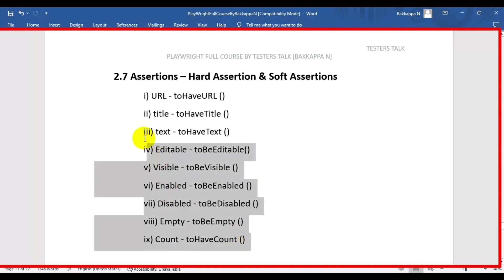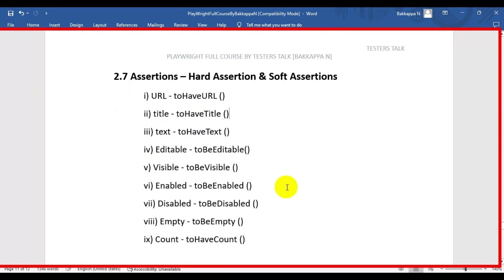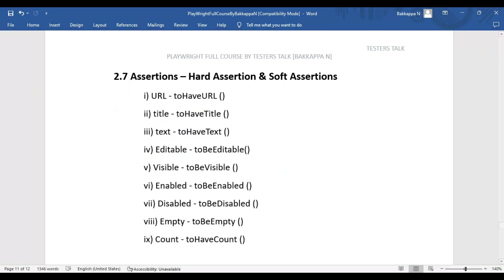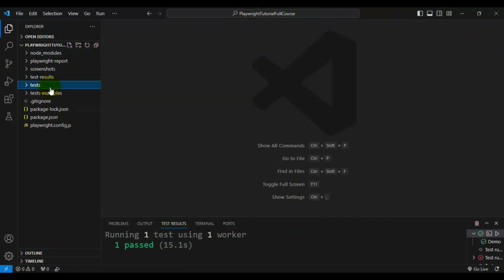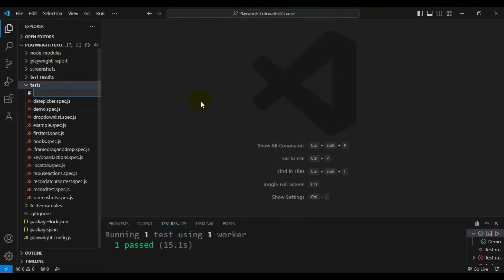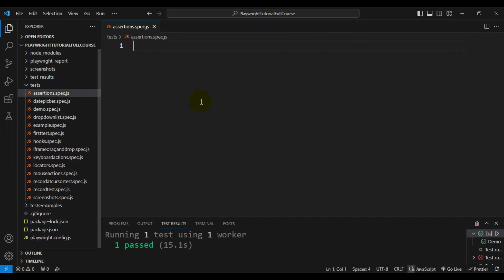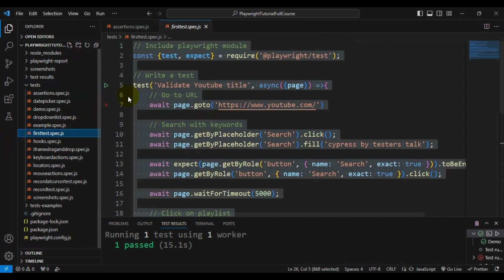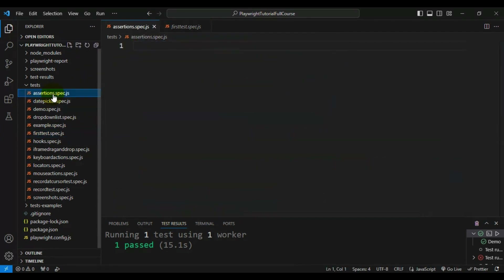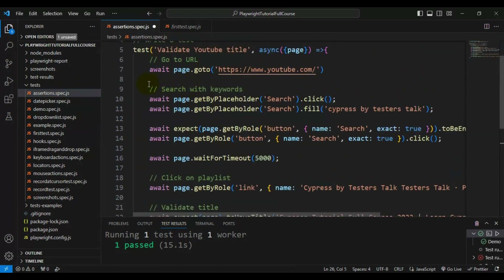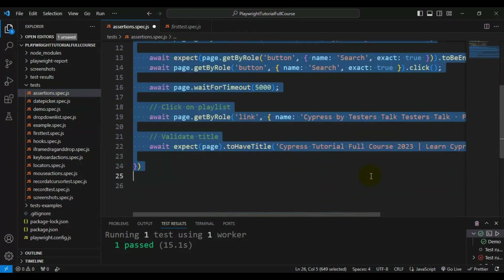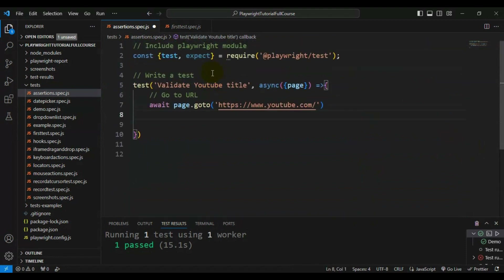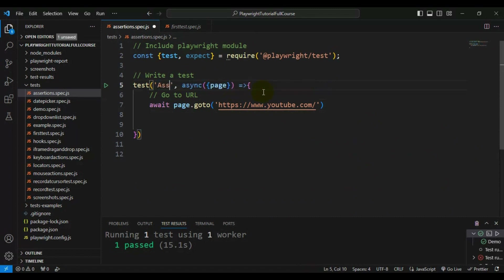Let's see all these examples in the real-time web application. I will navigate to VS Code and quickly create a spec file. I'll name the file assertions.spec.js and copy a test skeleton, keeping only the Playwright test skeleton. Let's update the test name as 'assertions in playwright'.